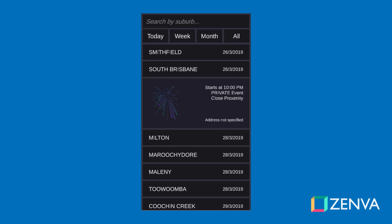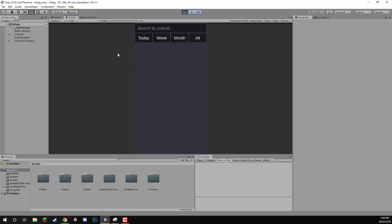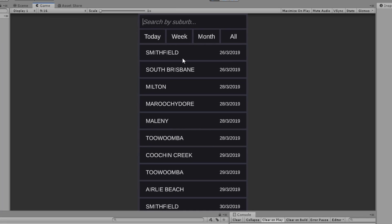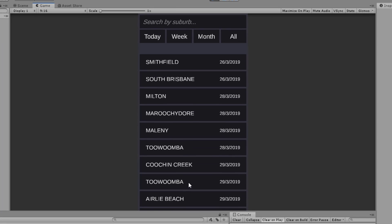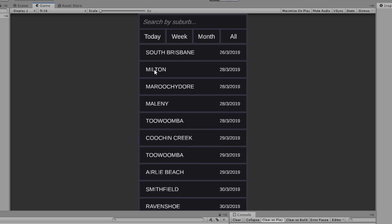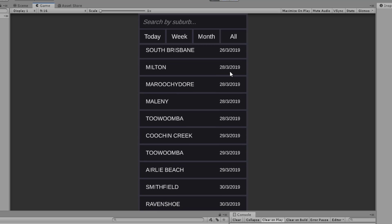Let's have a look at this app. Here in Unity, I have the app open and we can search by suburb. If we don't enter in anything, it just appears with all the suburbs here. And we can see the locations as well as the date that they'll be happening.